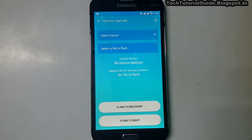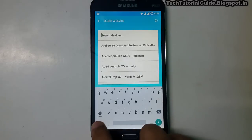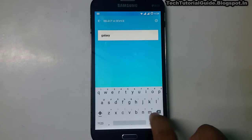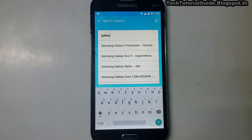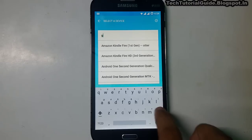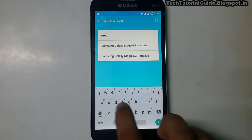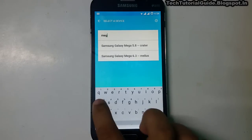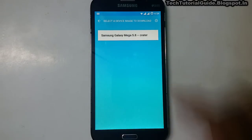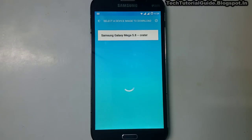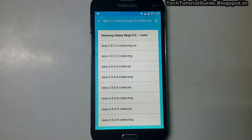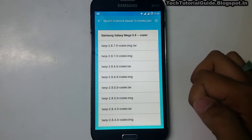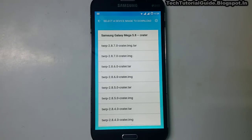Go to Select Device and type your device model. For this tutorial I am using the Galaxy Mega, so I type 'mega' — not 'galaxy'. It will show Samsung Galaxy Mega 5.8 Crater, where Crater is the code name of my device. Select your device and you'll see a list of available versions with official support.